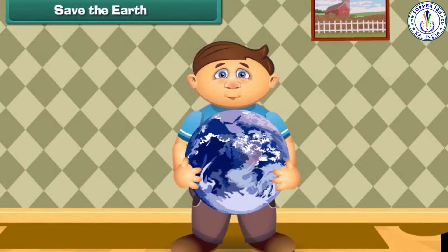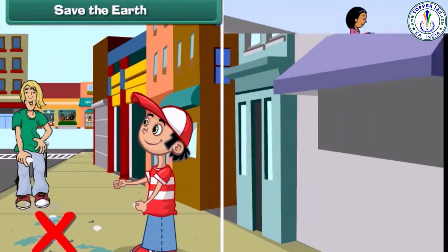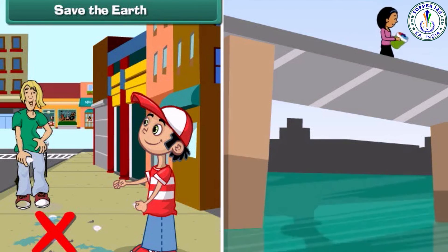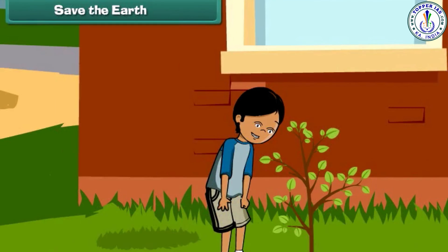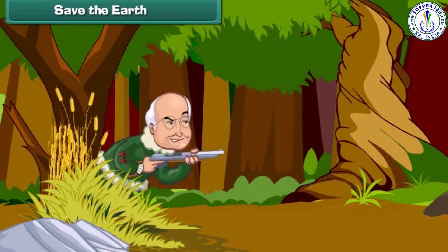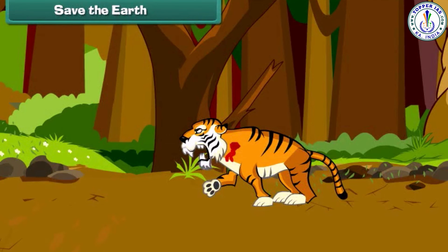Now let us move on to a very important topic: save the Earth. Our Earth supports our lives and we all must save it. To save our Earth, we should not pollute land and water by throwing waste into them. We should not take baths in rivers and ponds. We should maintain green lands by planting more and more trees. We should not kill wild animals as they are very important for Earth.